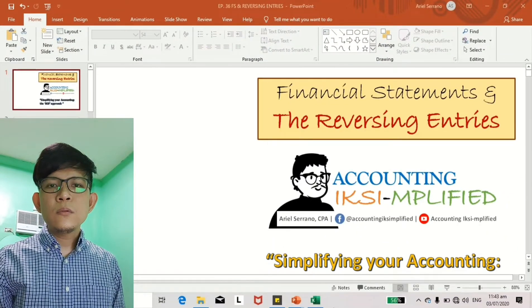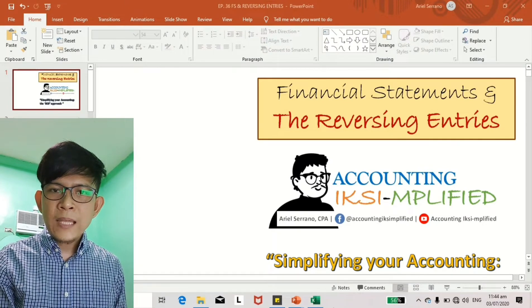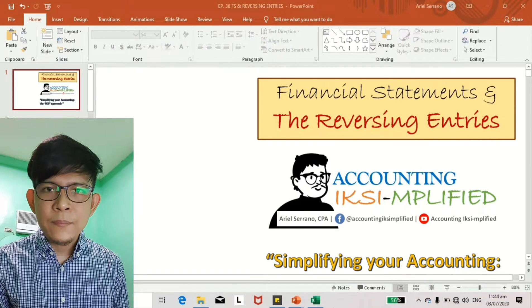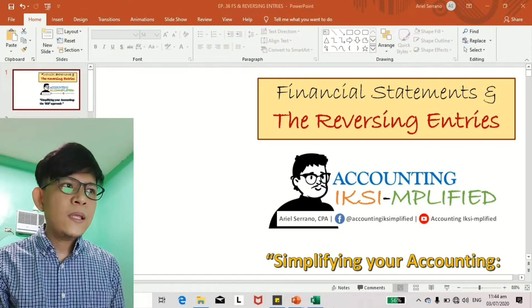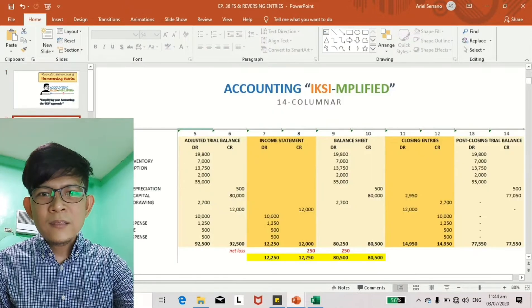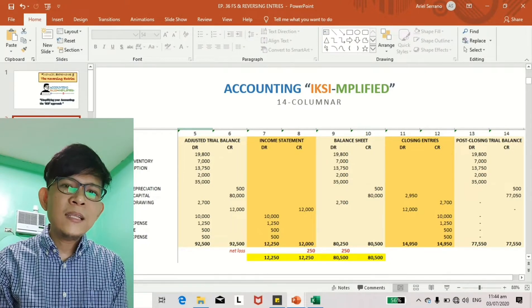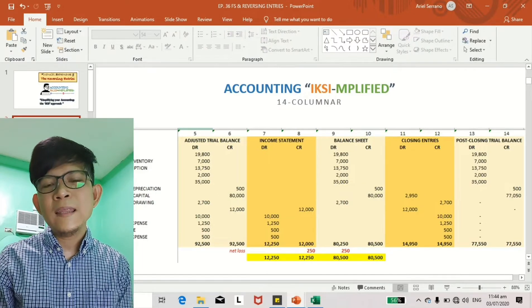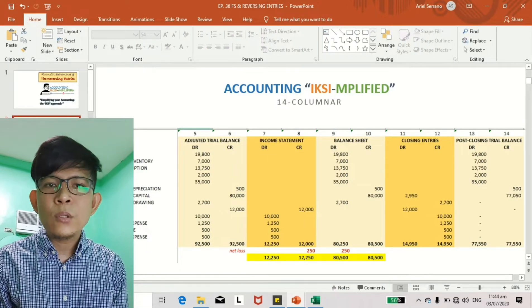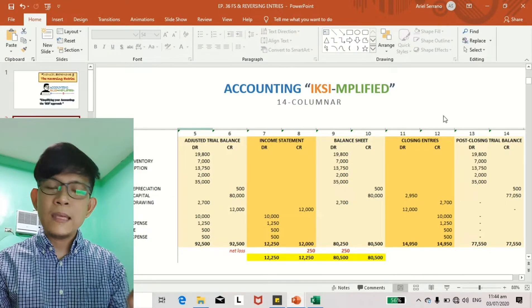I will now be presenting to you the financial statements of Audrey San Francisco. This is our comprehensive exercise using the Mark Sireng e-live case scenario. In the last episodes, your 14-columnar workpad — not just 10-columnar — because last episode when we discussed closing entries, I also showed you the post-closing trial balance. That's why four more columns were added for the closing entries and for the post-closing trial balance.